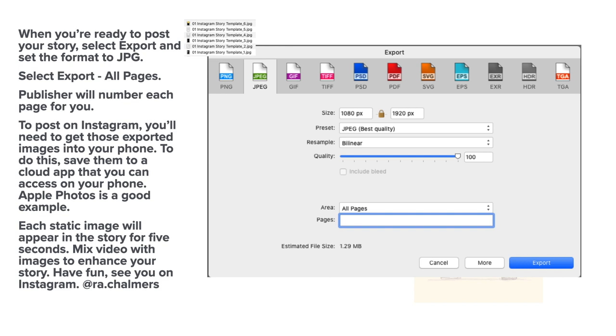To post on Instagram, you'll need to get these exported images into your phone and you'll know how to do that. To do this, save them to a cloud app perhaps that you can access on your phone. Apple Photos is a good example. Each static image will appear in the story for five seconds. You can mix video with the images to enhance your story.